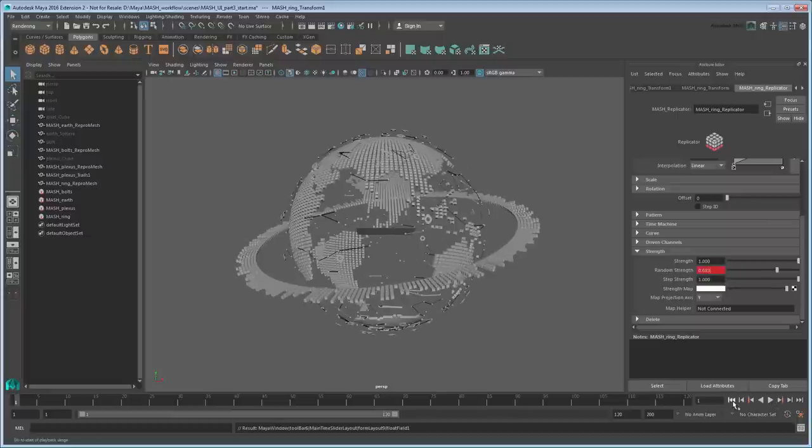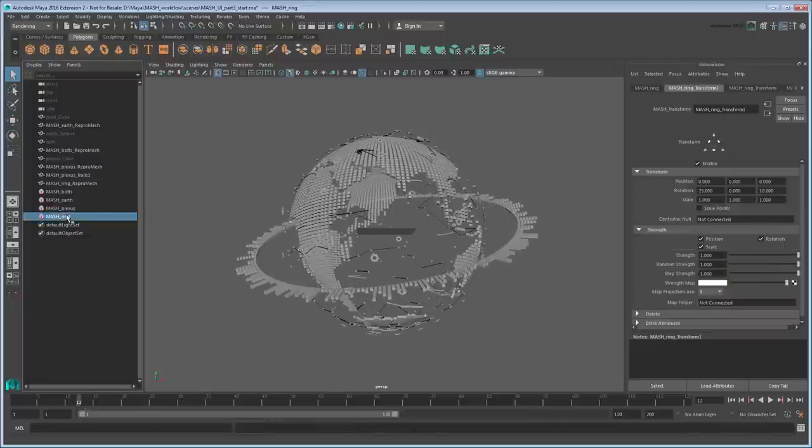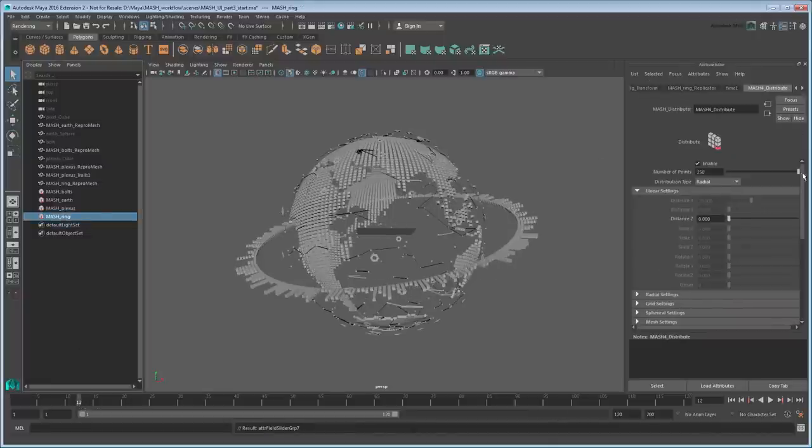Rather than frame 1, this time start at frame 12. Go to the Distribute tab and set Step Strength to 0, then set a key.